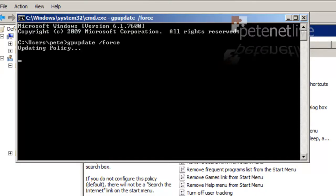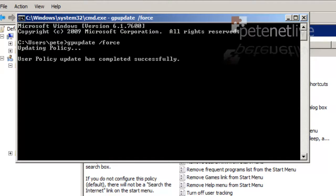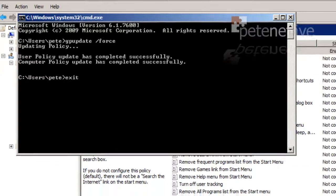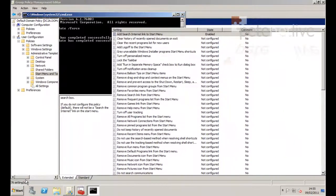Now this is an R2 2008 server and it is in the domain, so the default domain policy will apply to it. So hopefully, the server itself will have this option on its start menu because it is an R2 box.